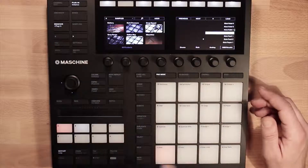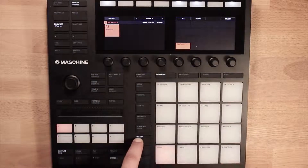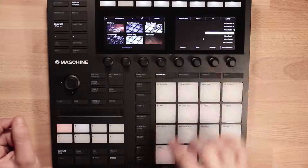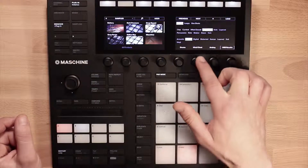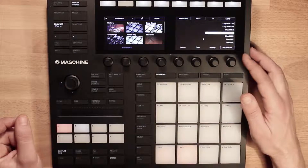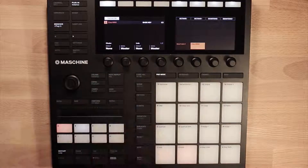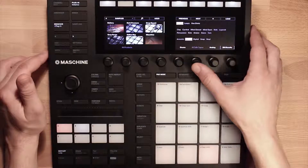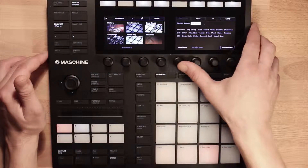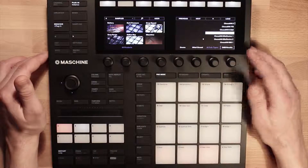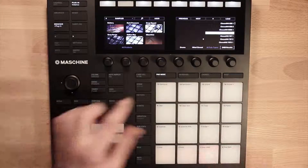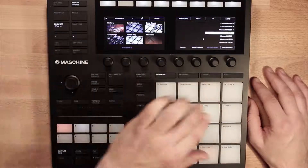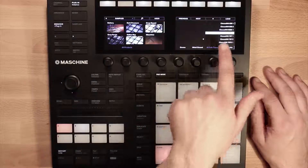Go to pad mode and you can see the kick drum is loaded in there. Go back to the browser. If you wanted to load it into a different pad slot, select the second sound slot now — you can see it's selected. I want a clap in here. I like that clap sound — load that. Go to pad mode: kick drum, clap. Then select the third sound slot, back to browser, stay on drums, load a closed hi-hat sound. You can start building your own kit using that method, narrowing down the search.